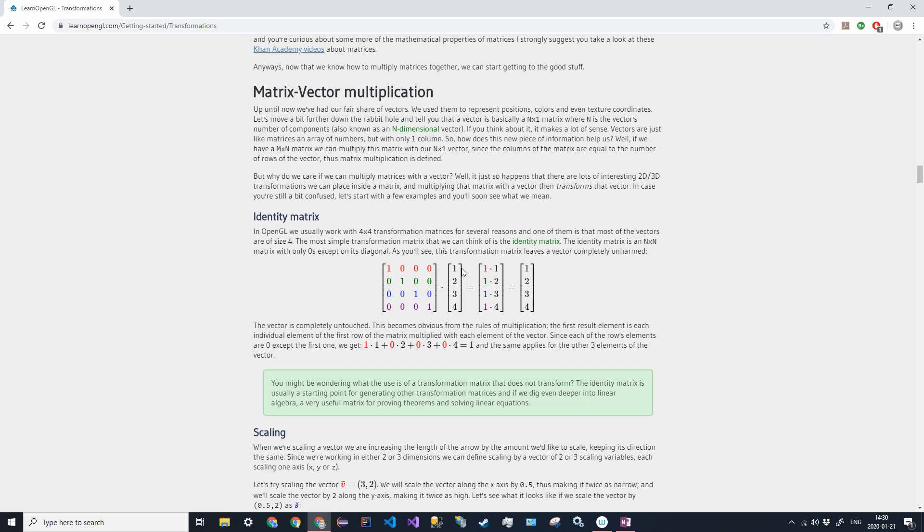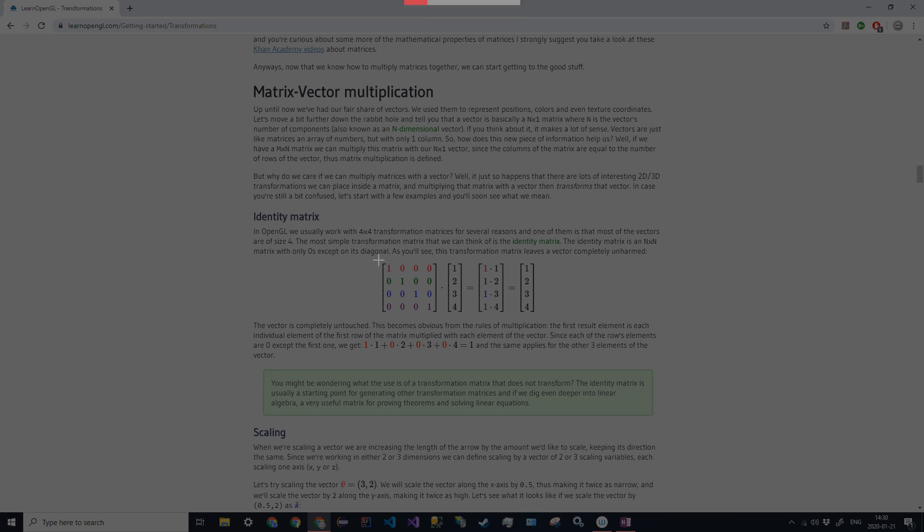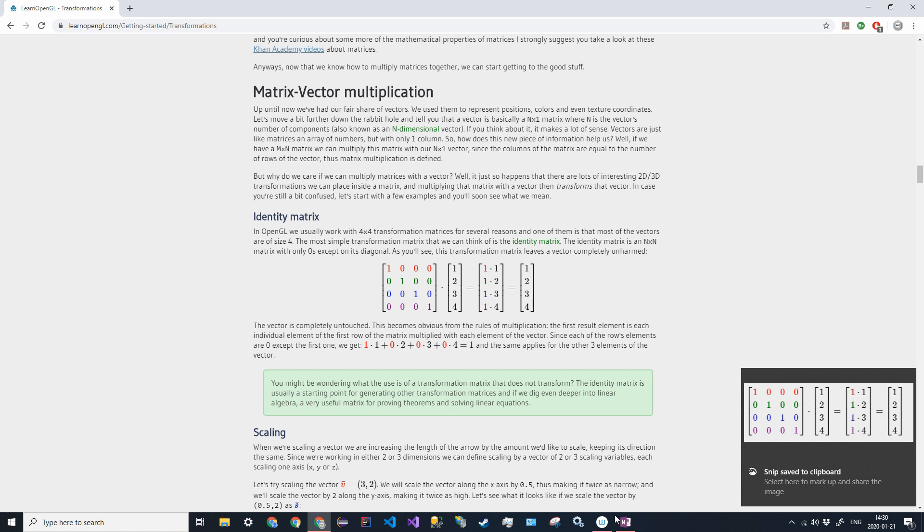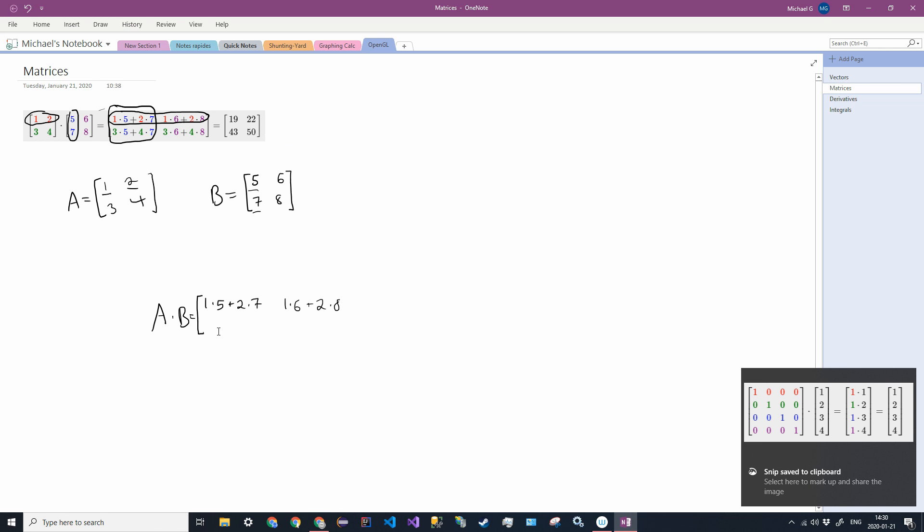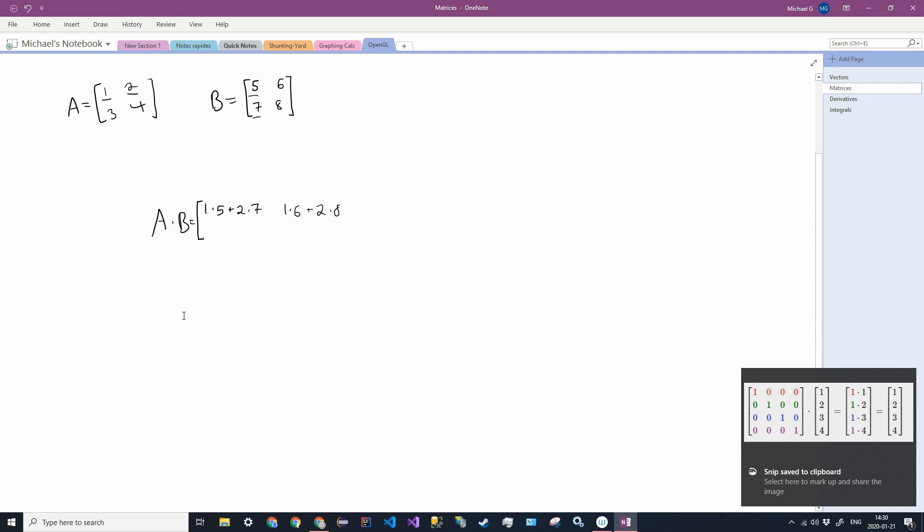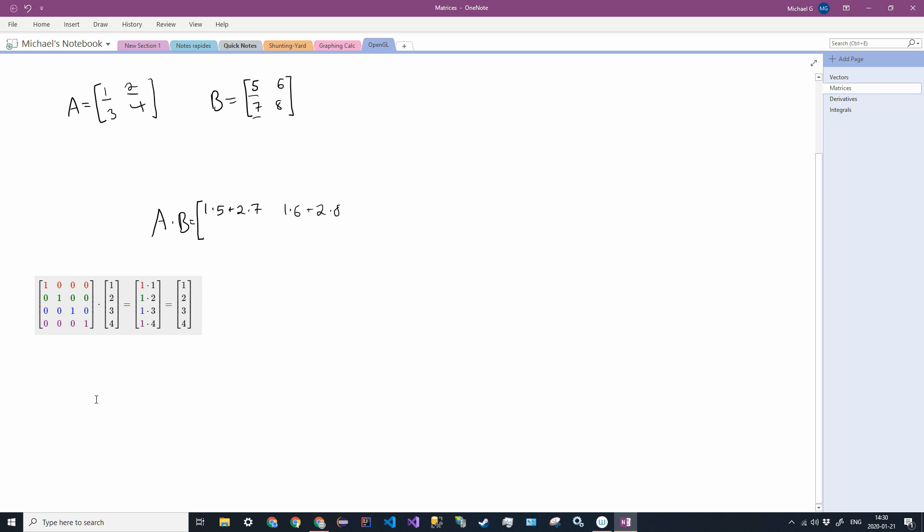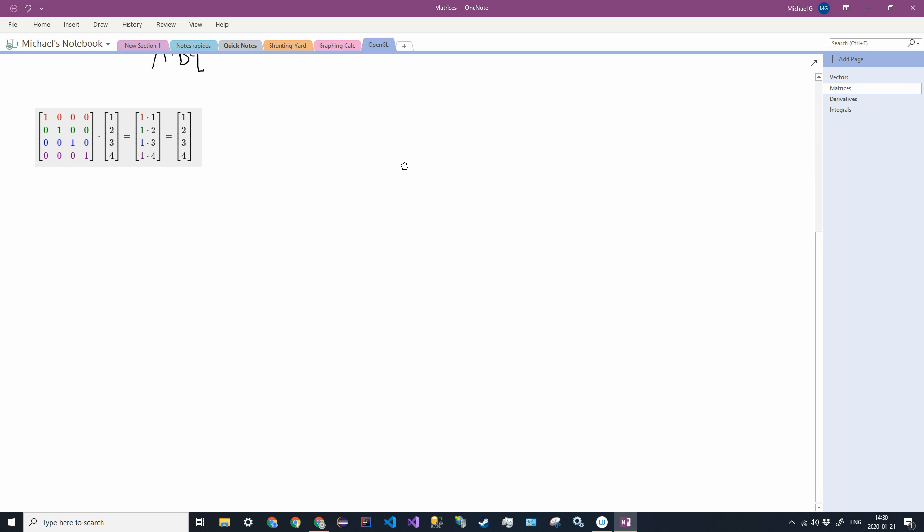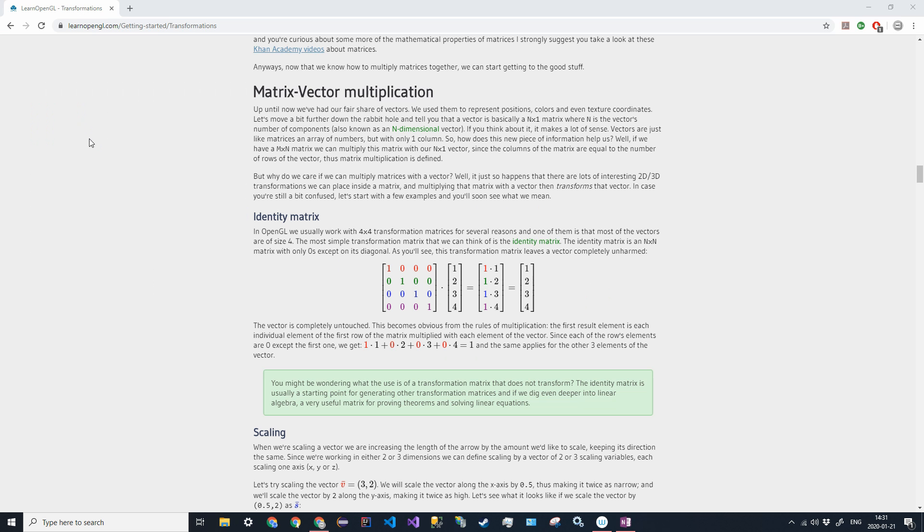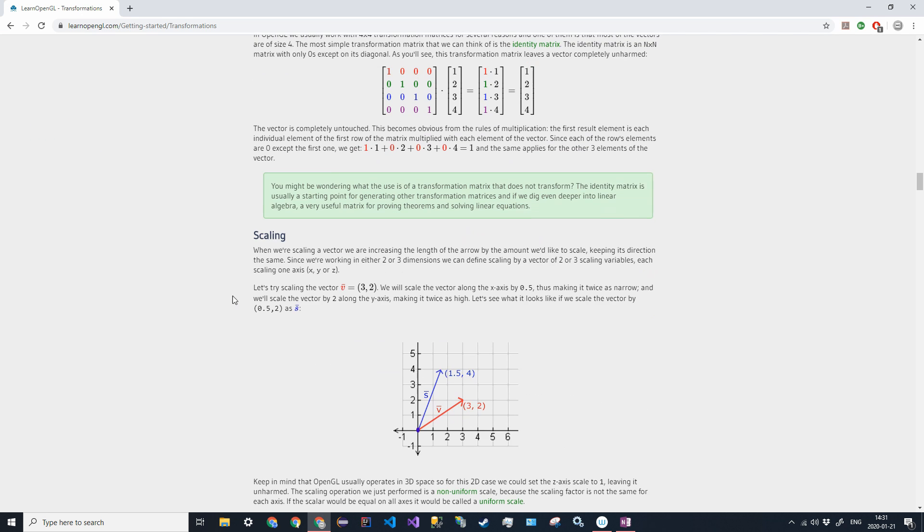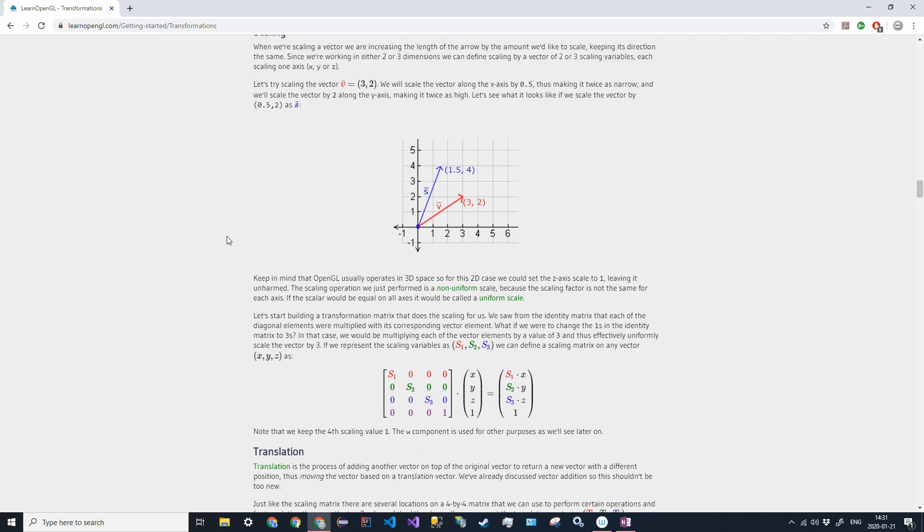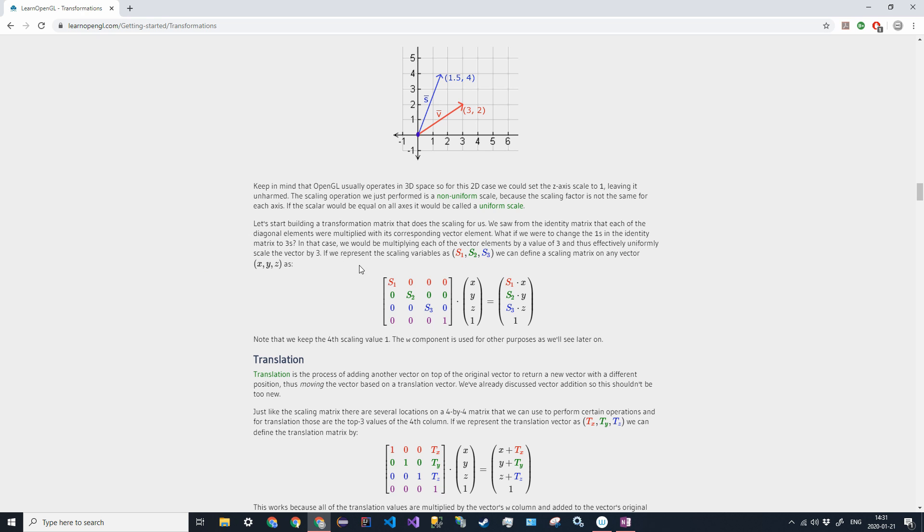We have four columns here and four rows over here. If we do out the matrix matrix multiplication for this, you'll eventually get that it's just 1 times 1, 1 times 2, 1 times 3, and 1 times 4. So this is called an identity matrix because it doesn't modify any of the actual values.